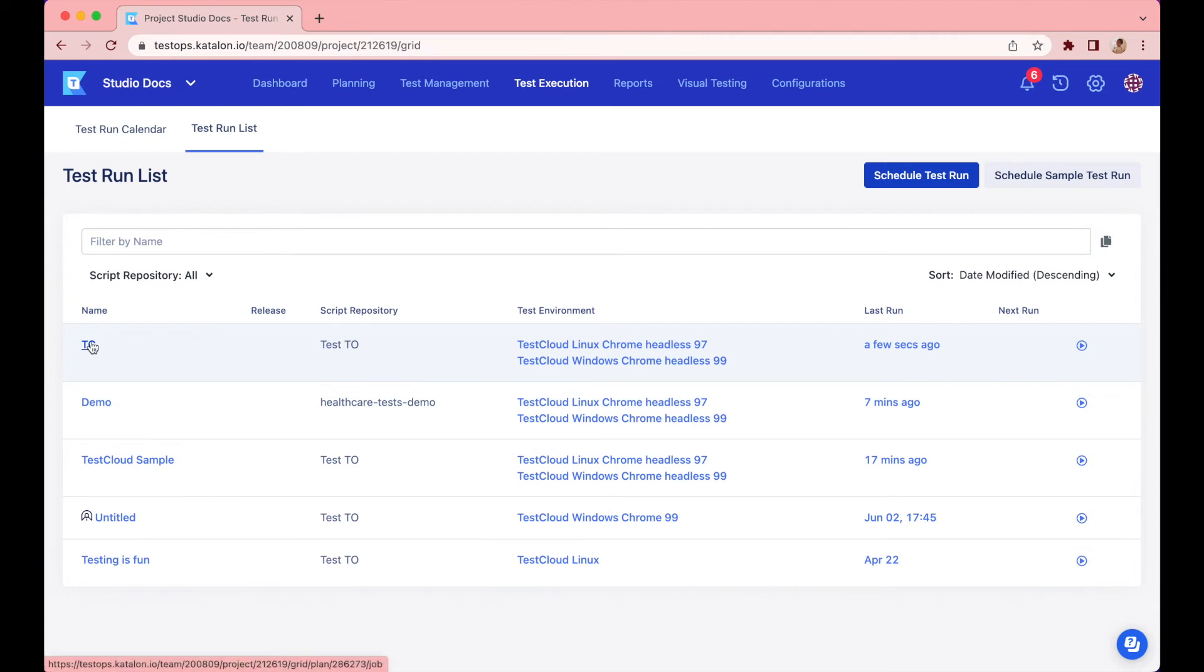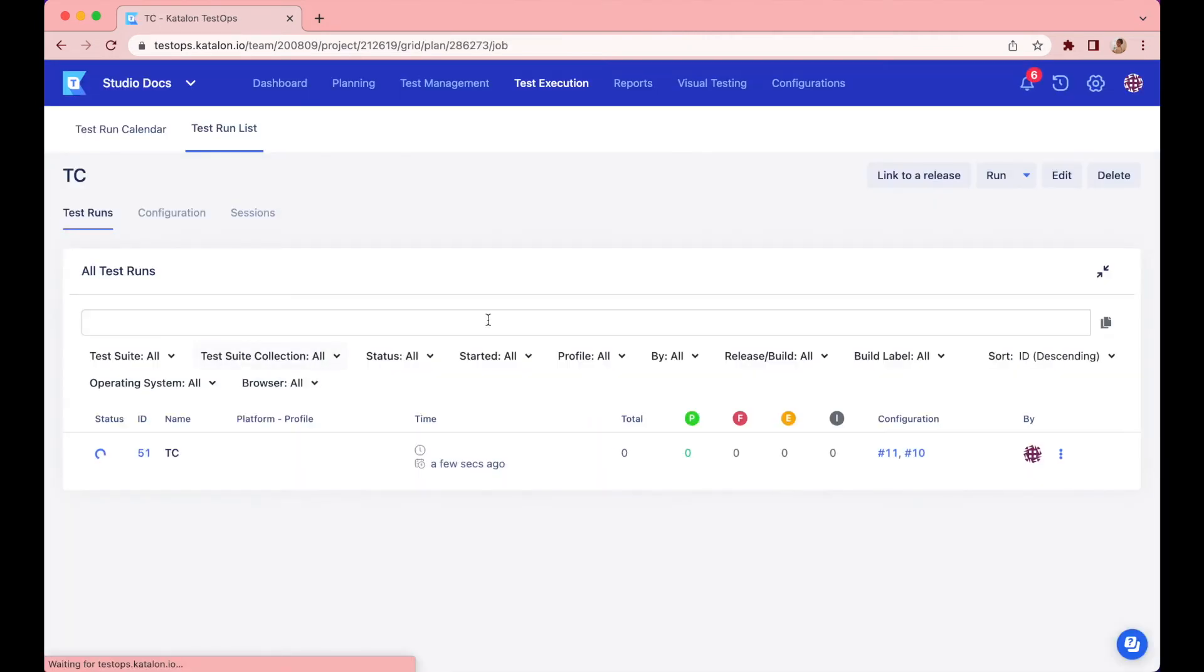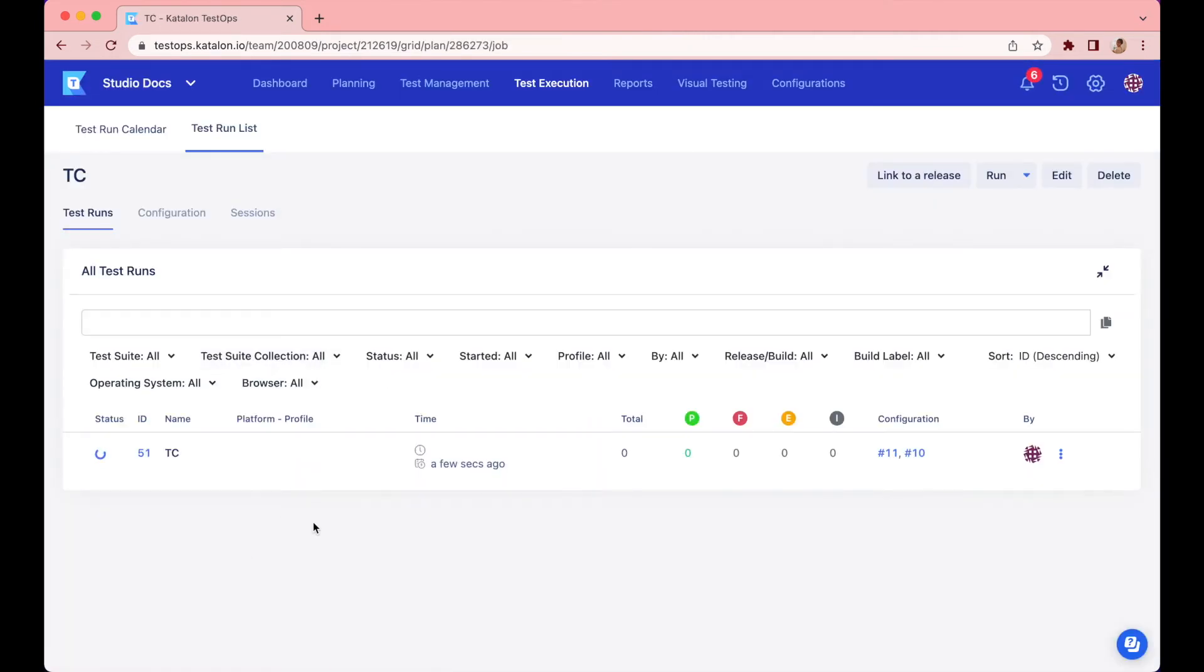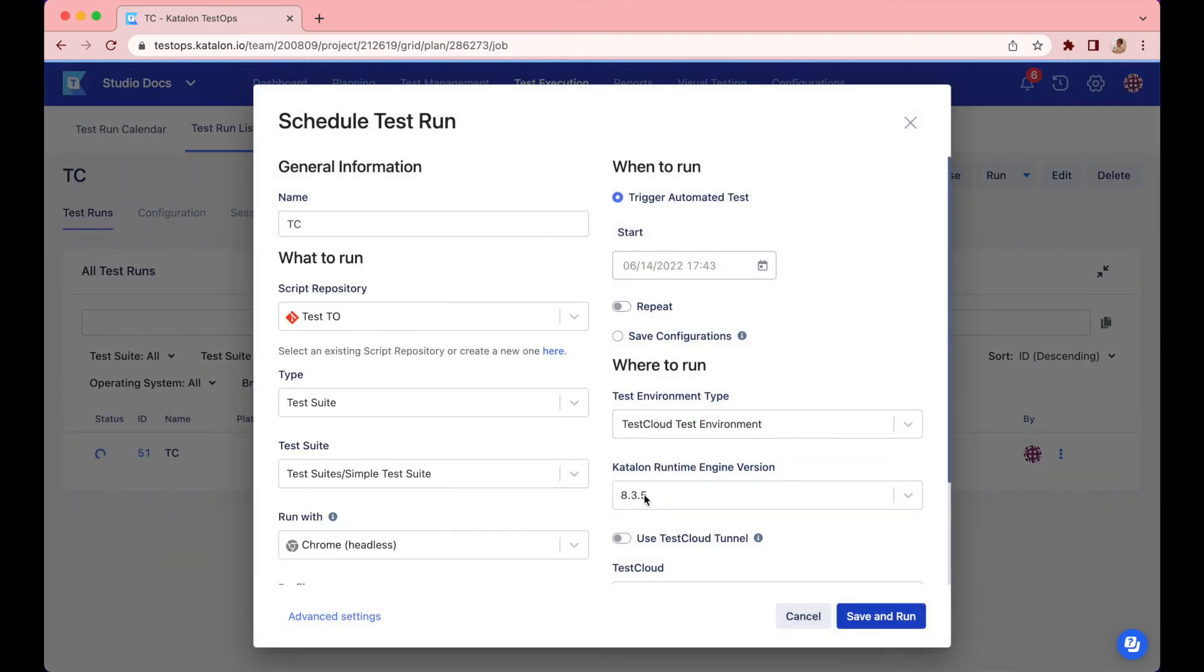You can further click on the name to see all the historical data. From here, you have the option to run, edit, or delete it.